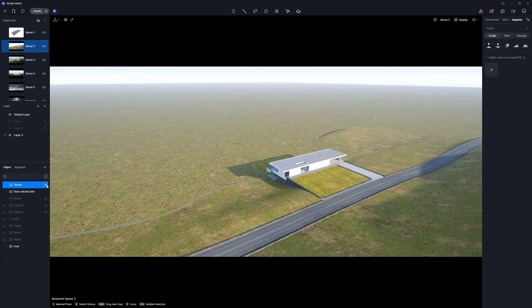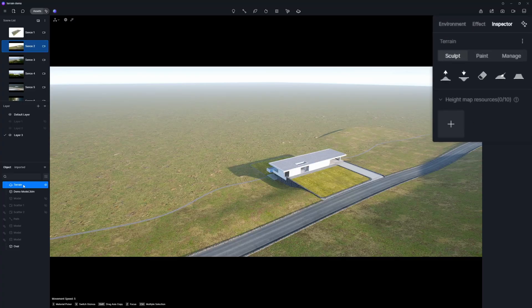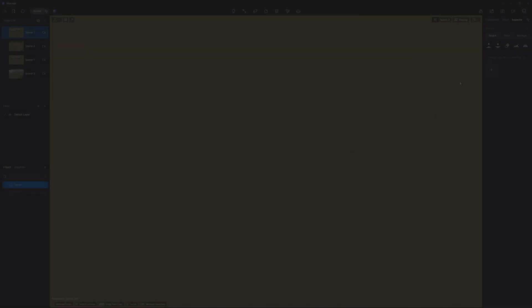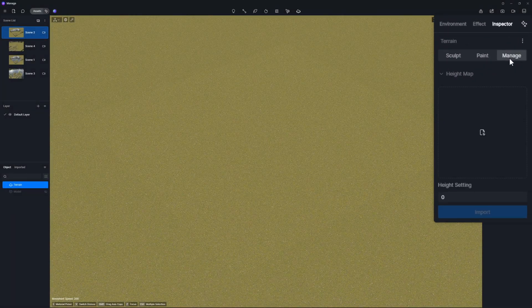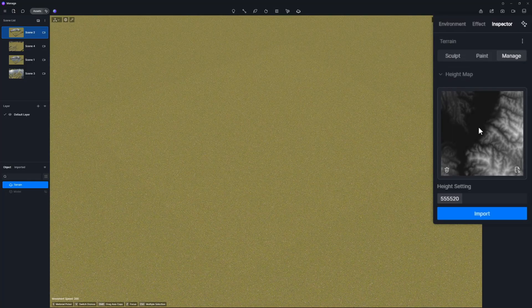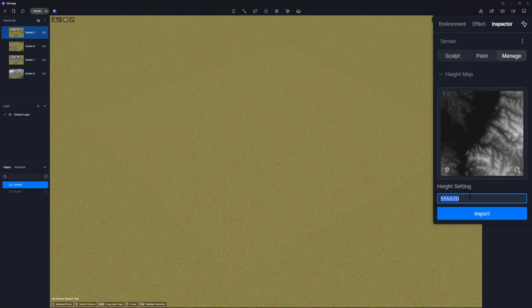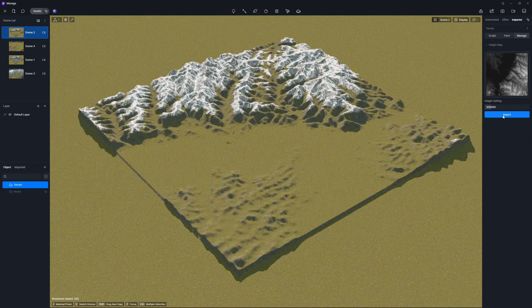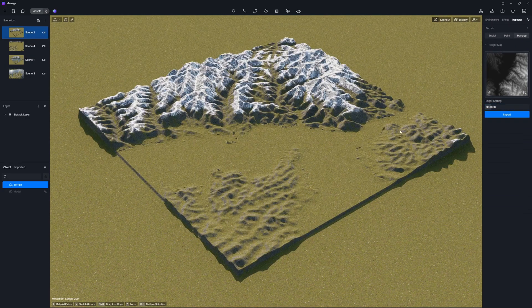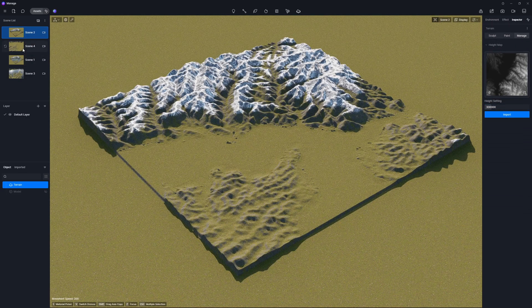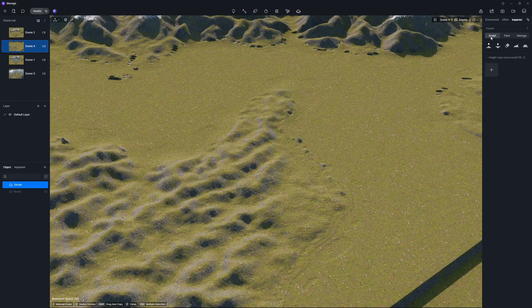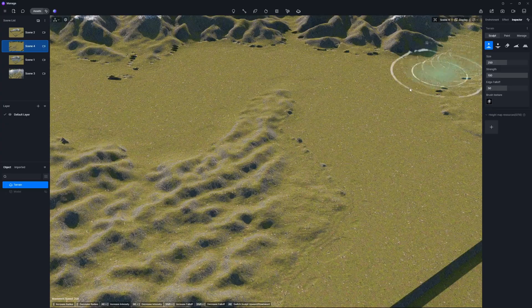When you select this terrain controller, a corresponding menu with additional options will be displayed. The terrain system has three primary features: sculpt, paint, and manage. You can import custom black and white height maps in the manage panel and adjust the height value to generate terrains accordingly. These terrains also support further fine tuning.